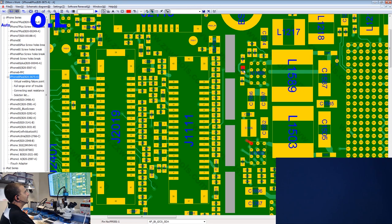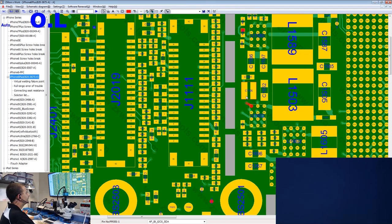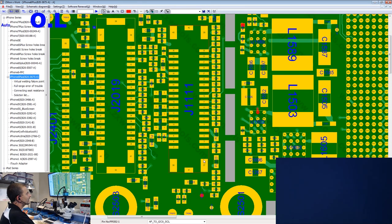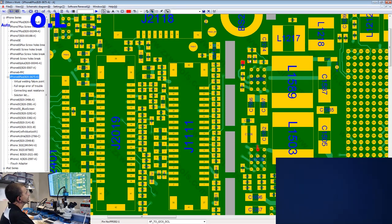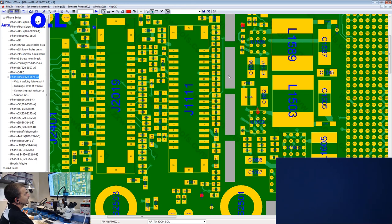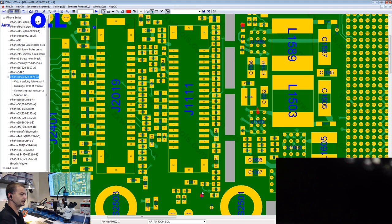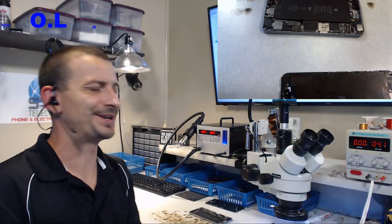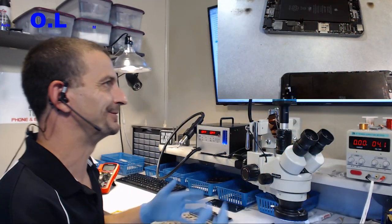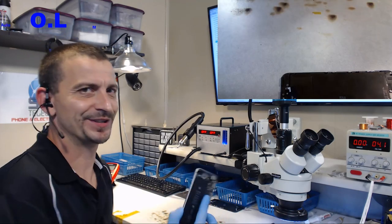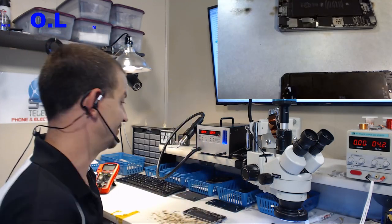We're going to check this top little test point here. I'm going to take my other probe and I'm going to put it up here on the pull up resistor. And we're at 700,000 big ones. So, let's go ahead and check this other one. And it is at one ohm.